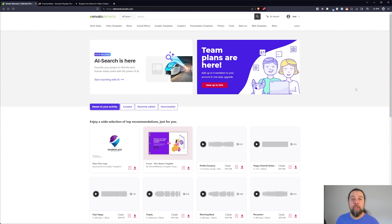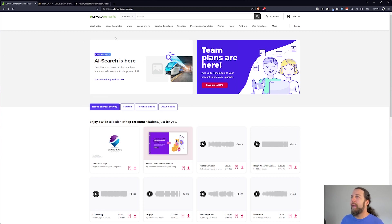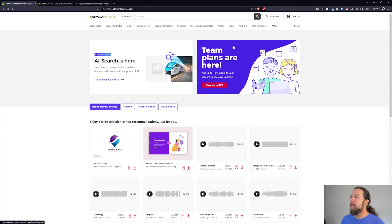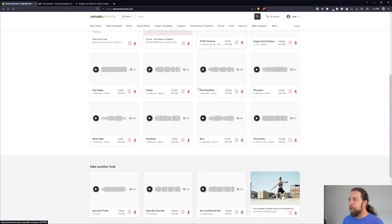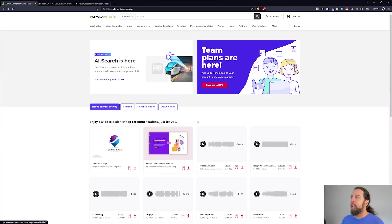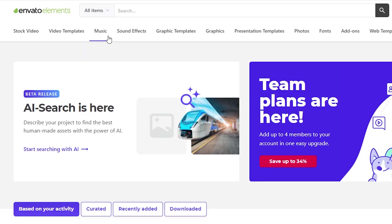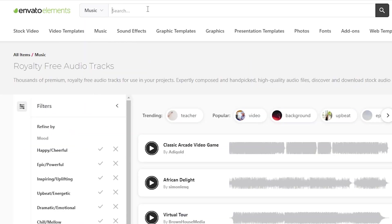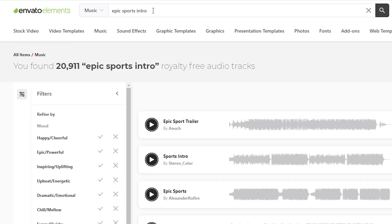Once you sign up for Envato Elements and you sign in this is your new home page. You've got the same categories at the top but now you have a new look when you sign in. I rarely look at anything down here. I usually go right for what I'm looking for. So let's just for an example let's go look for some epic sports intro music.